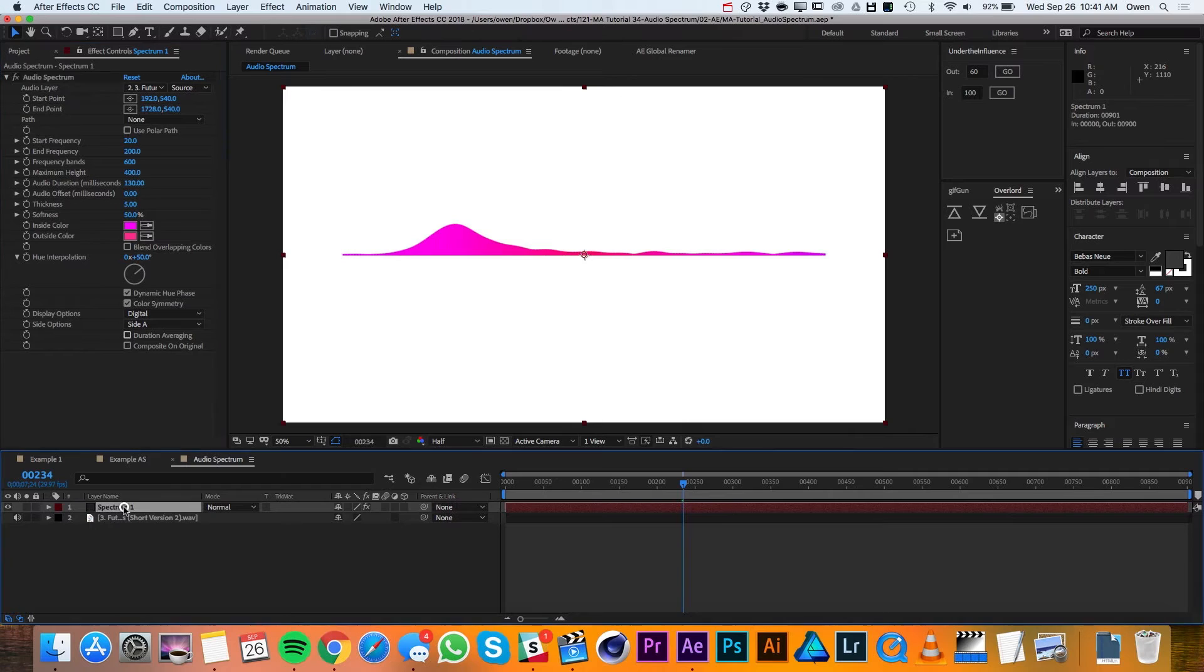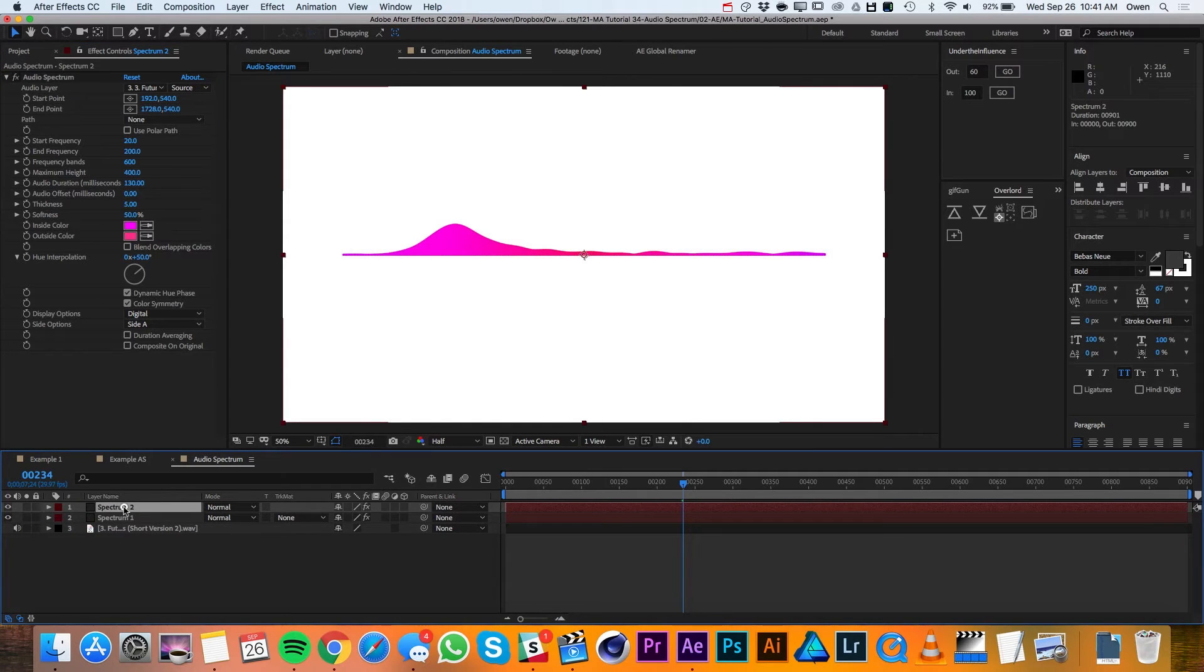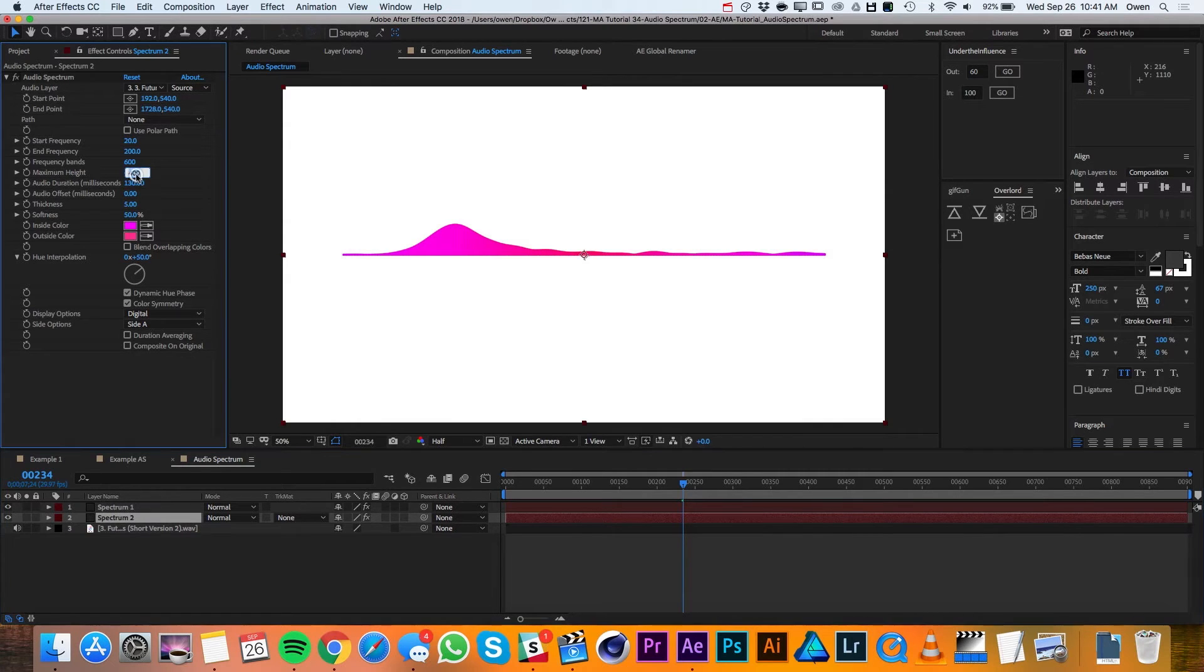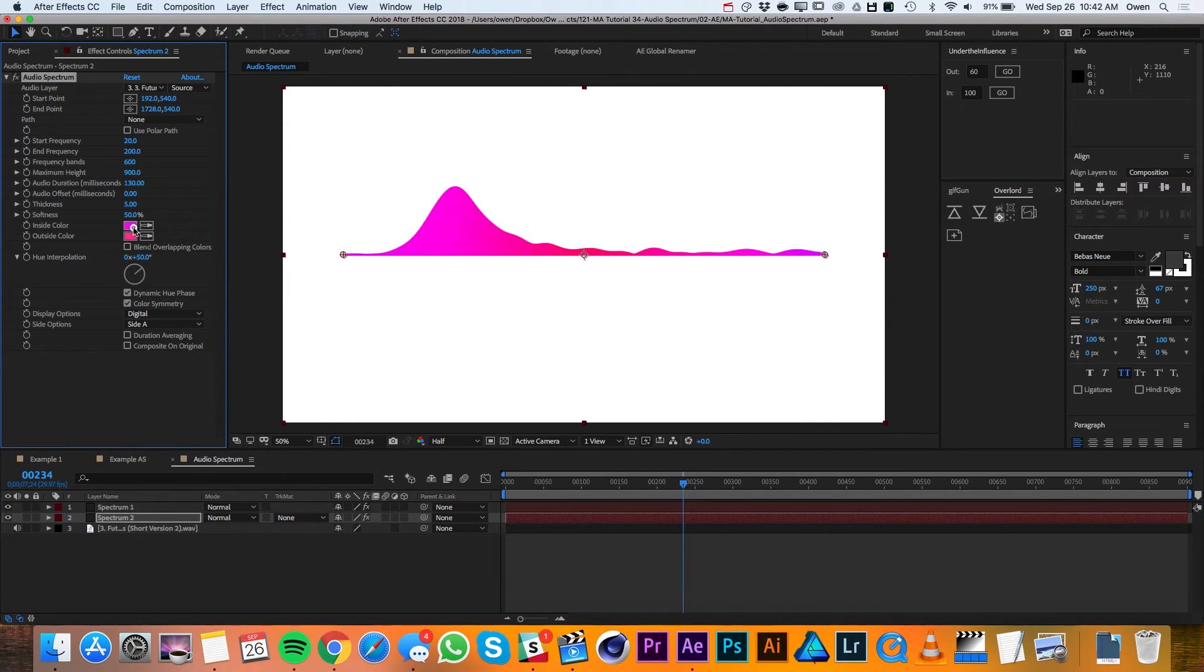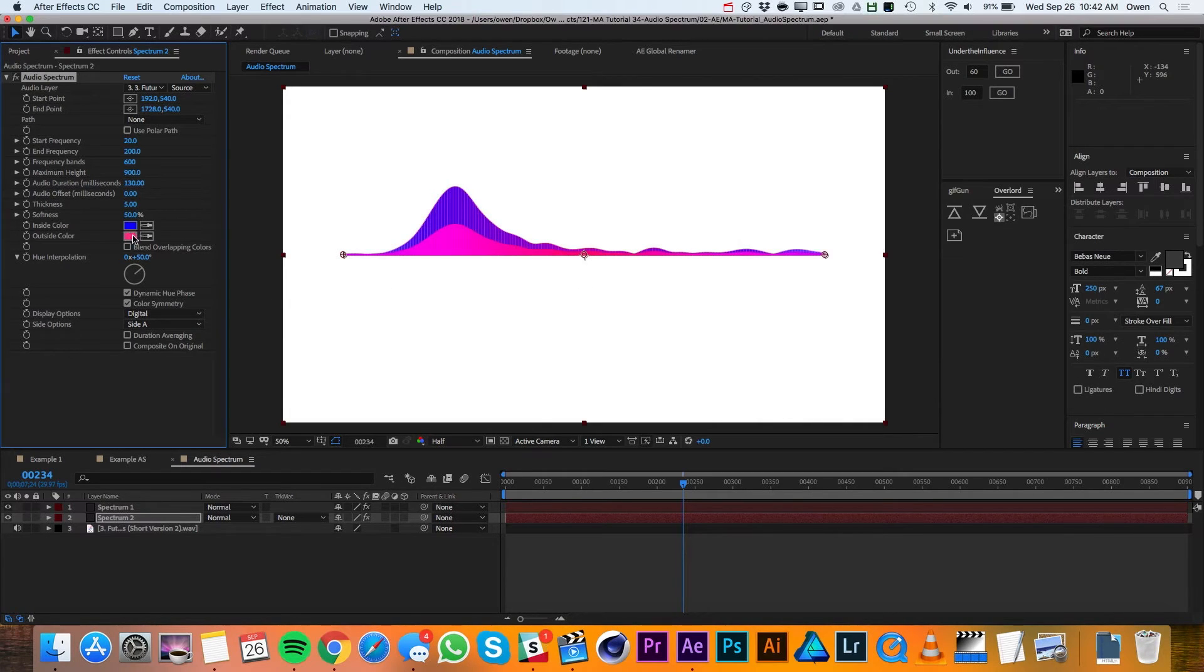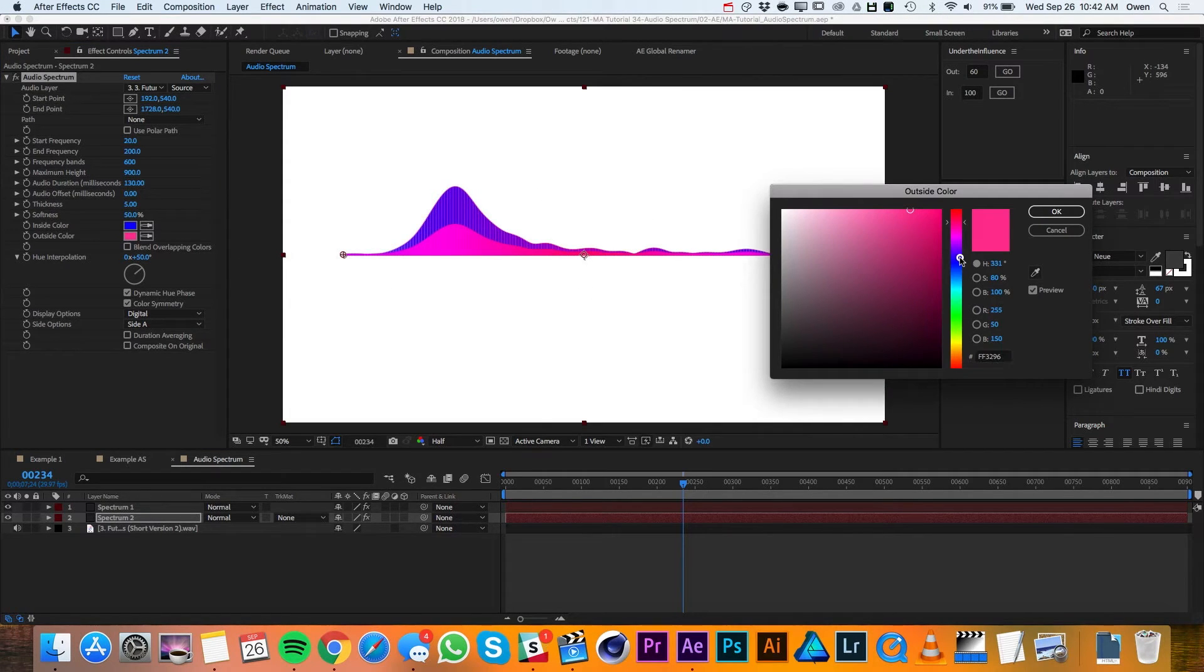Then I'll go down to my layer and I'll duplicate it and I'll drag the duplicate below. In my Spectrum 2 settings, I'll change the maximum height to 900 and then I'll adjust my inside color and my outside color to be a little bit different than it was before.